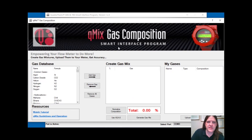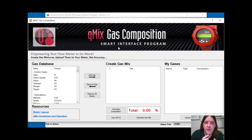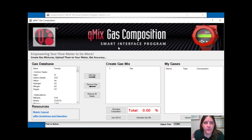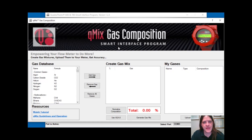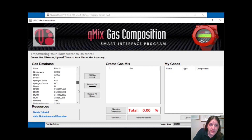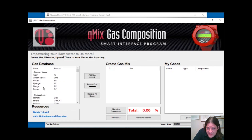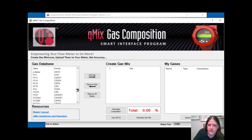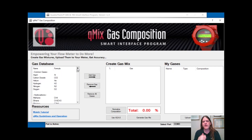You'd be getting the activation code from our customer support team, and it opens up the QMix interface. QMix gas composition allows you to make mixtures that reflect the changes you see in your pipe, apply them to the meter, and the meter will automatically account for that change and be more accurate. We have over 120 pure gases you can mix with — starting with basic common gases, hydrocarbons, and going all the way into refrigerants.